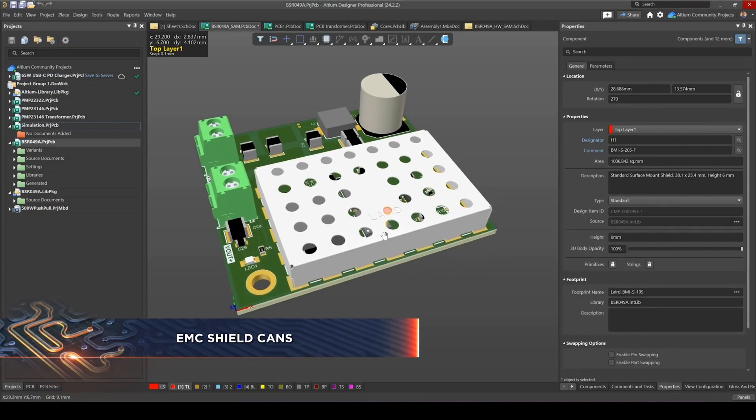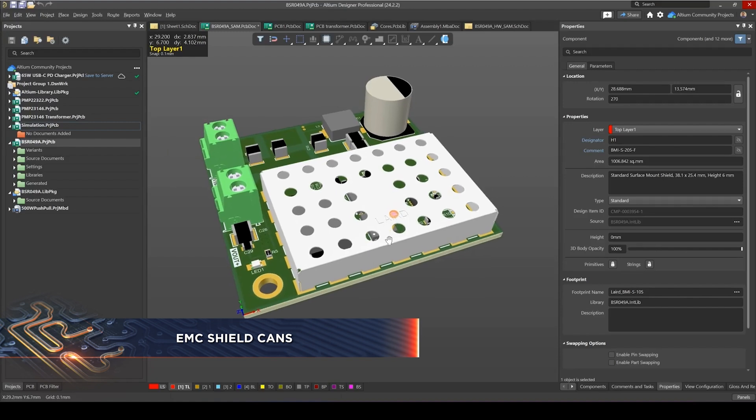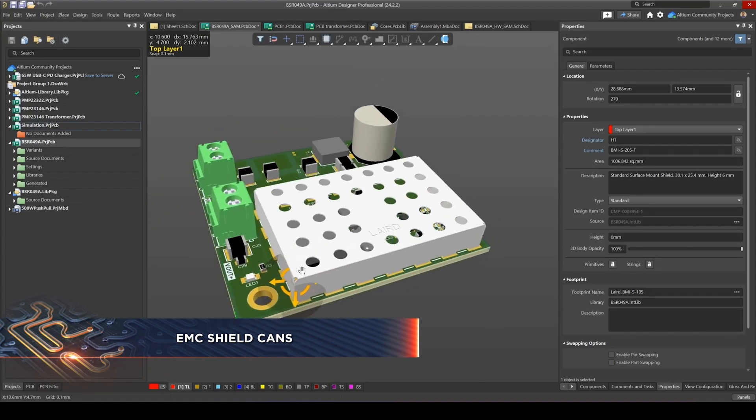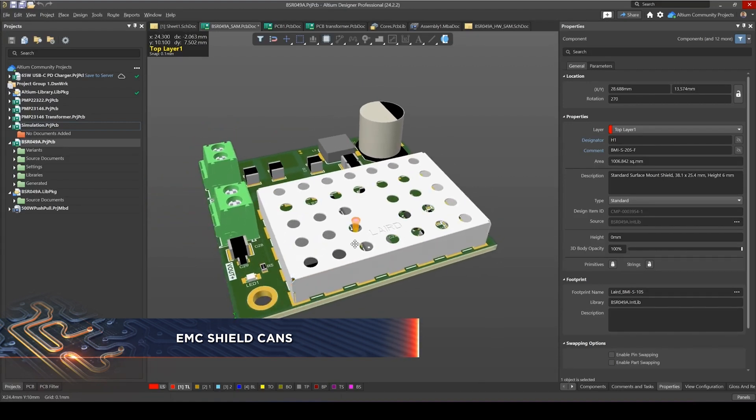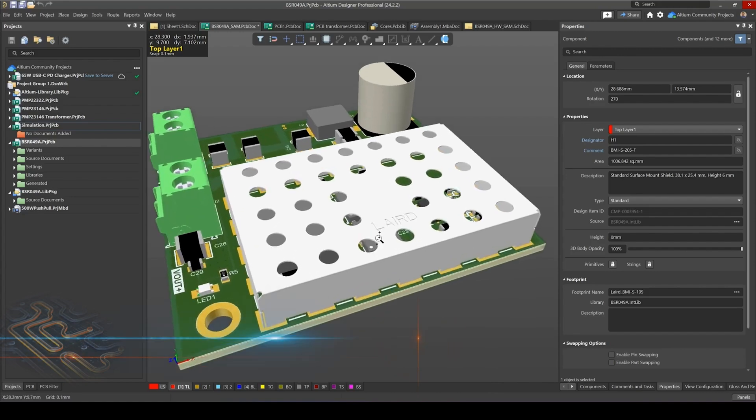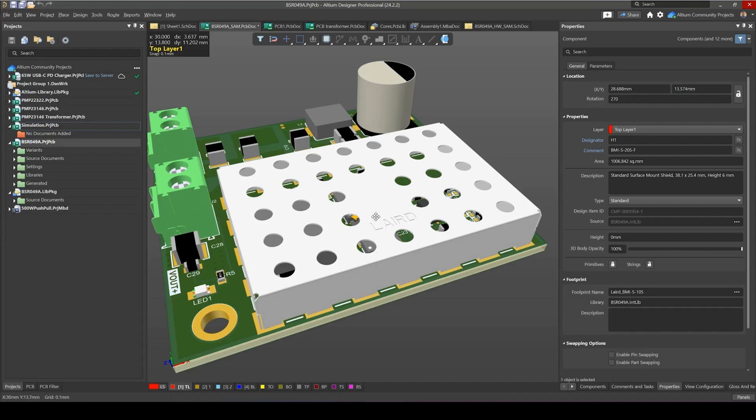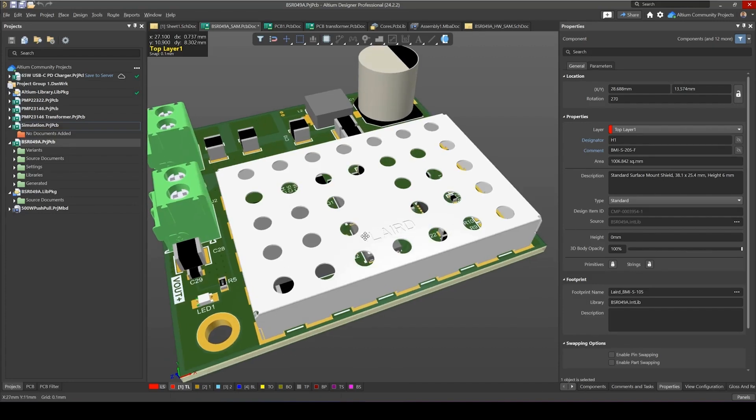Okay, so let's start with the first use case demonstration of Section Views. Here I've got a design of a DC-DC converter. It contains an EMC shield that covers the noisy bits of the circuit, such as the switcher and the buck inductor. Now I would like to see what's underneath this EMC shield.